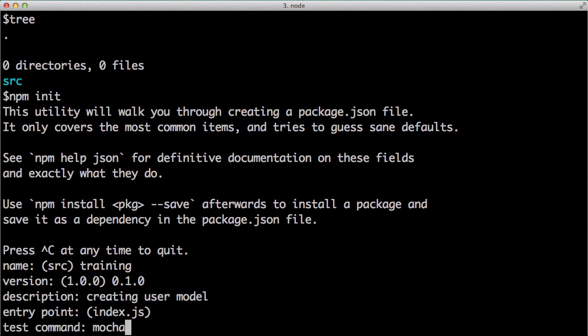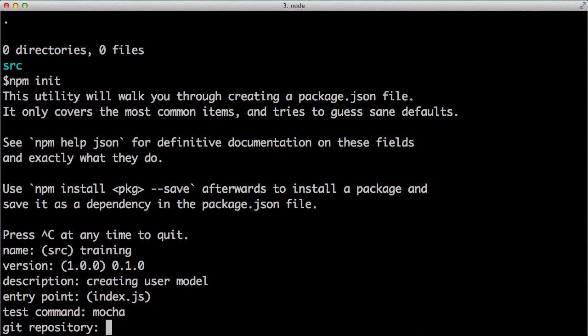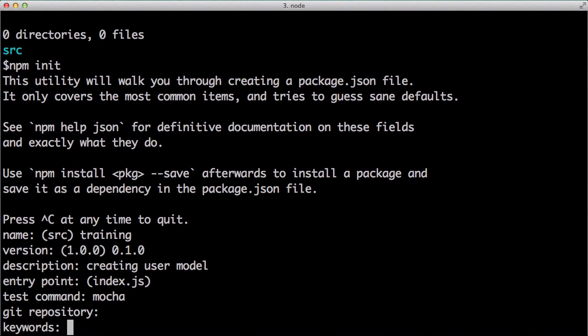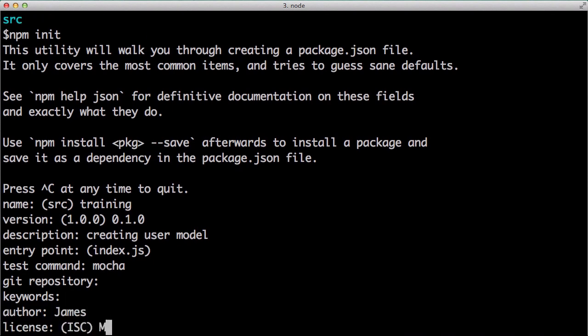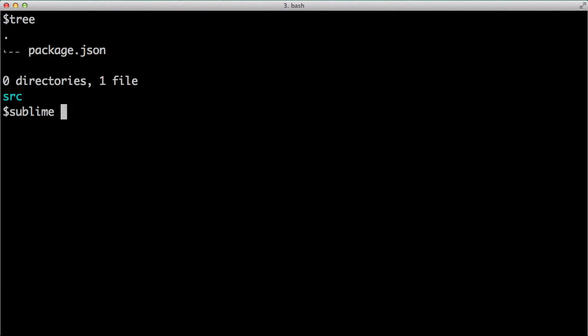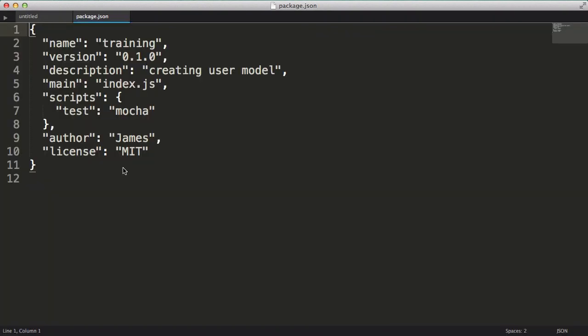And we'll be using Mocha for testing. We won't be putting this in Git for now. You can enter some keywords for discoverability. I'll enter my name and a license. Okay, looks good. As you can see, we have a nice clean package.json file, which contains our app's metadata and eventually will contain our dependencies.